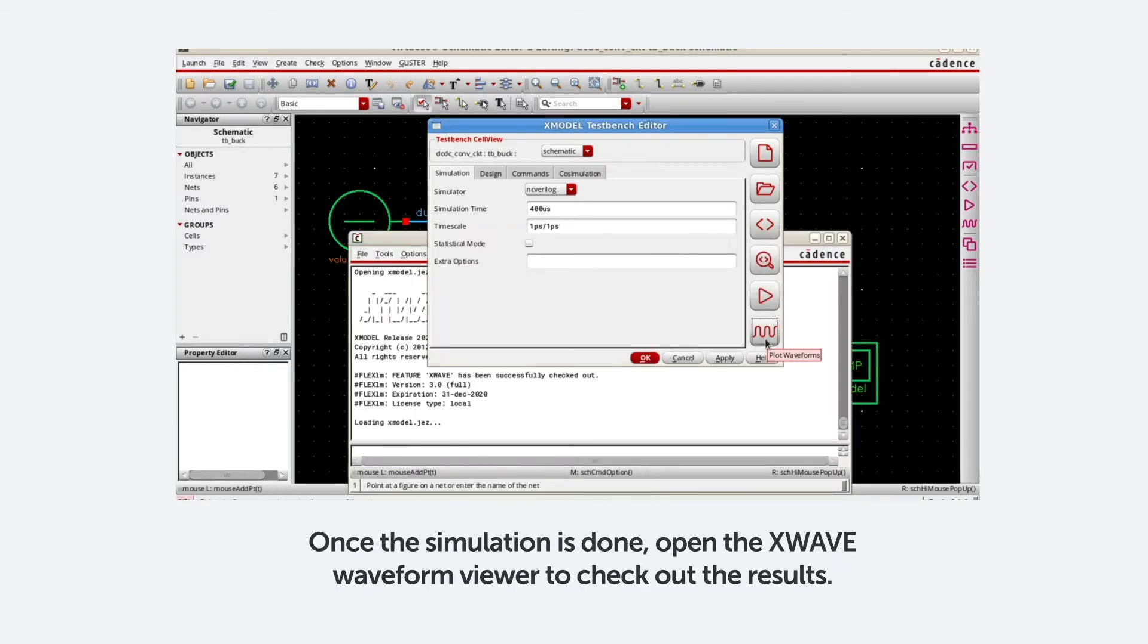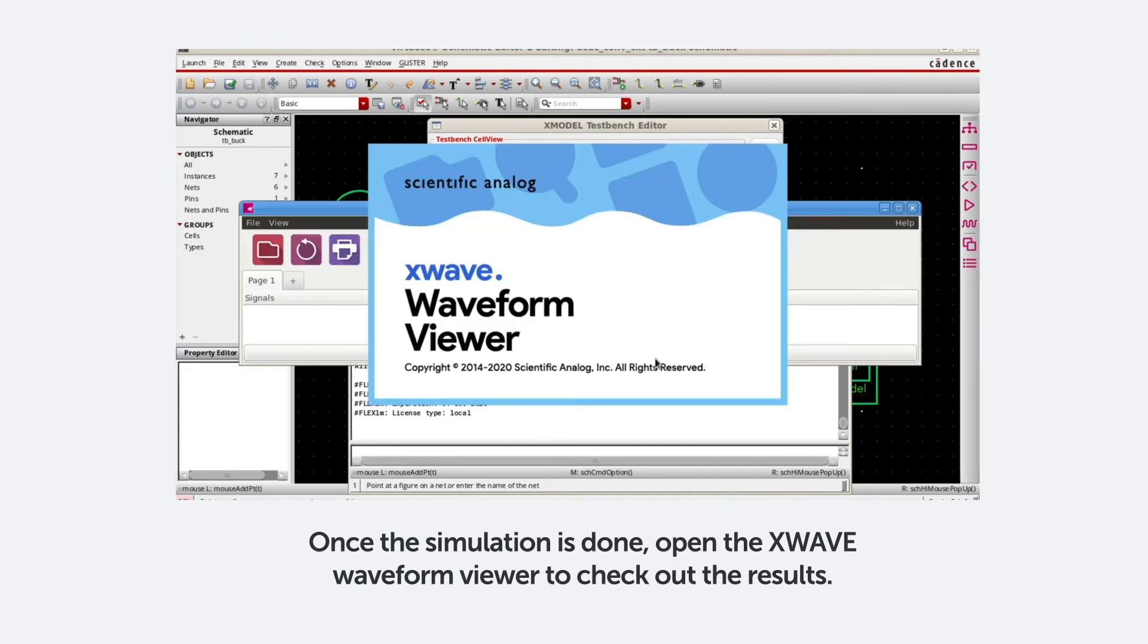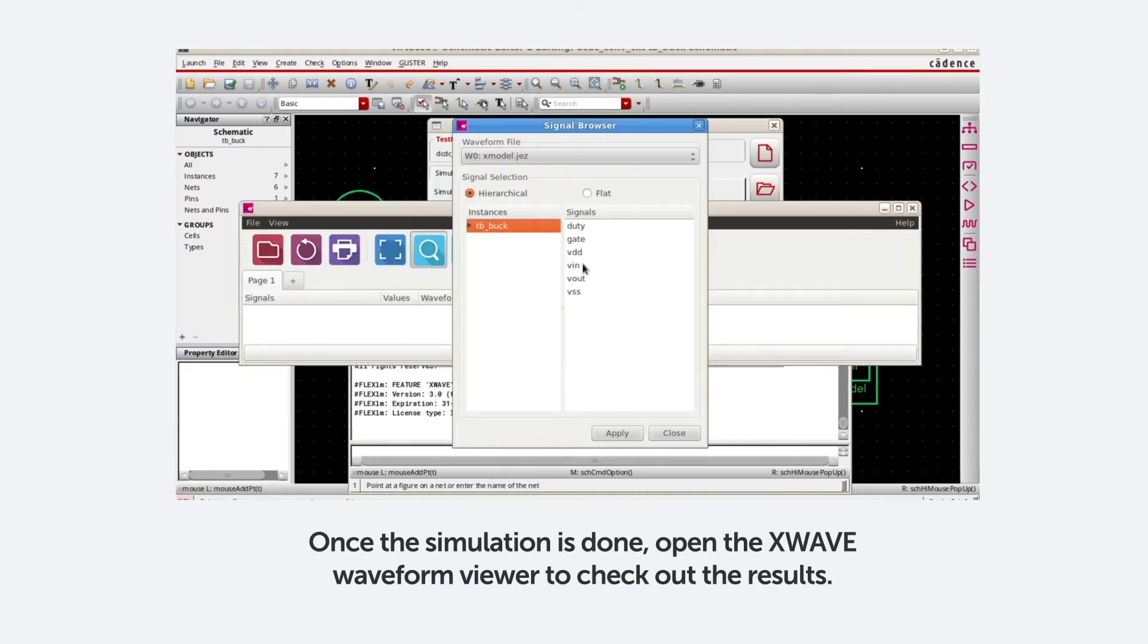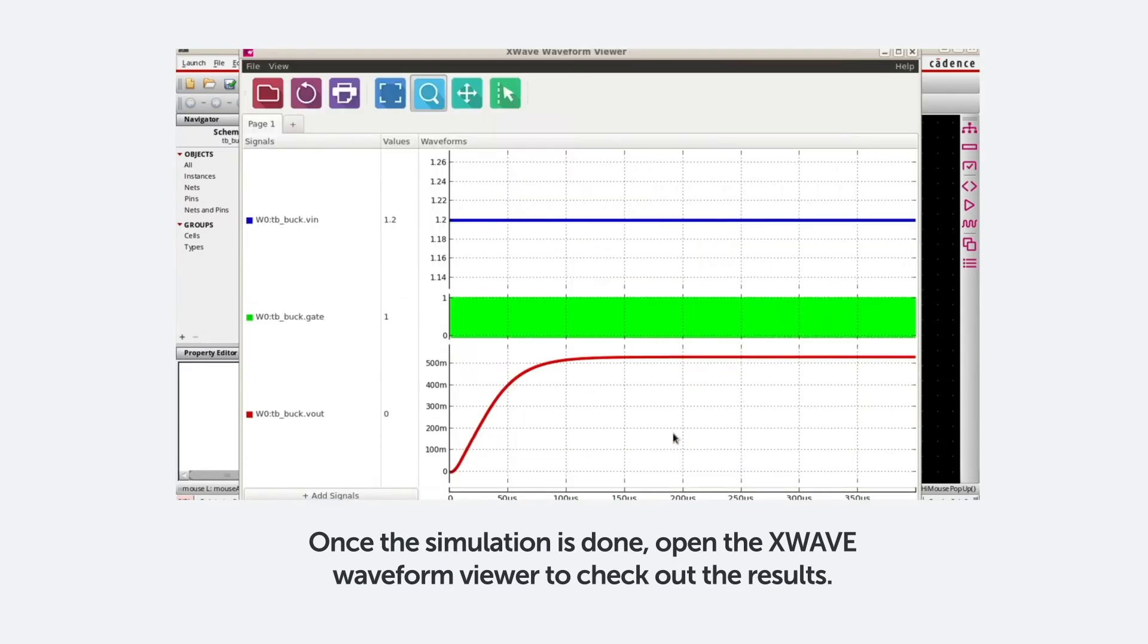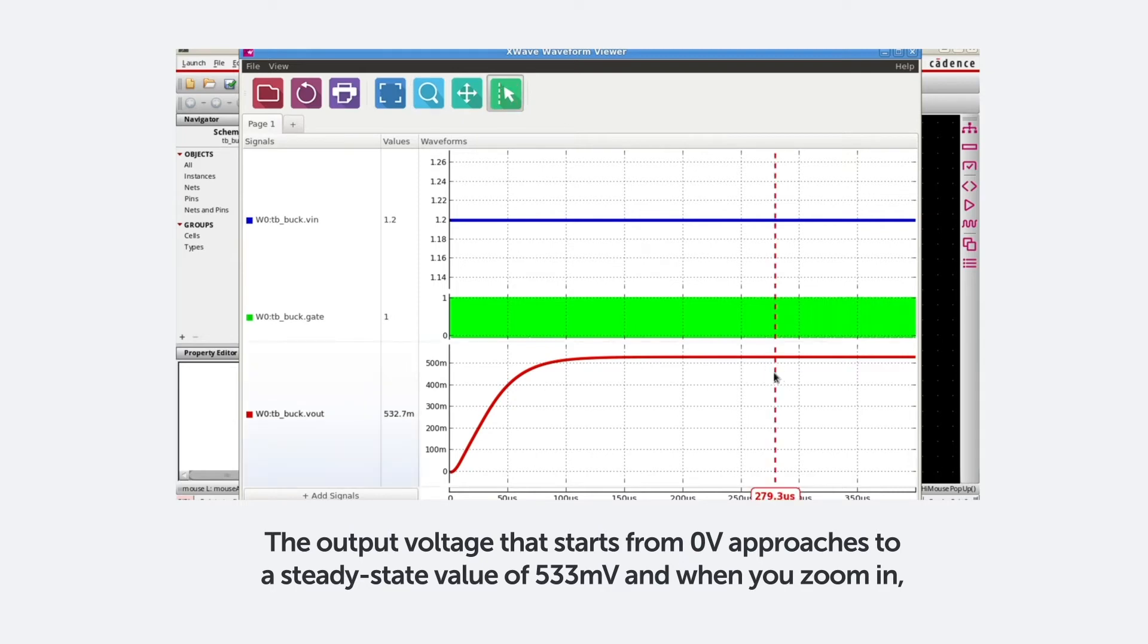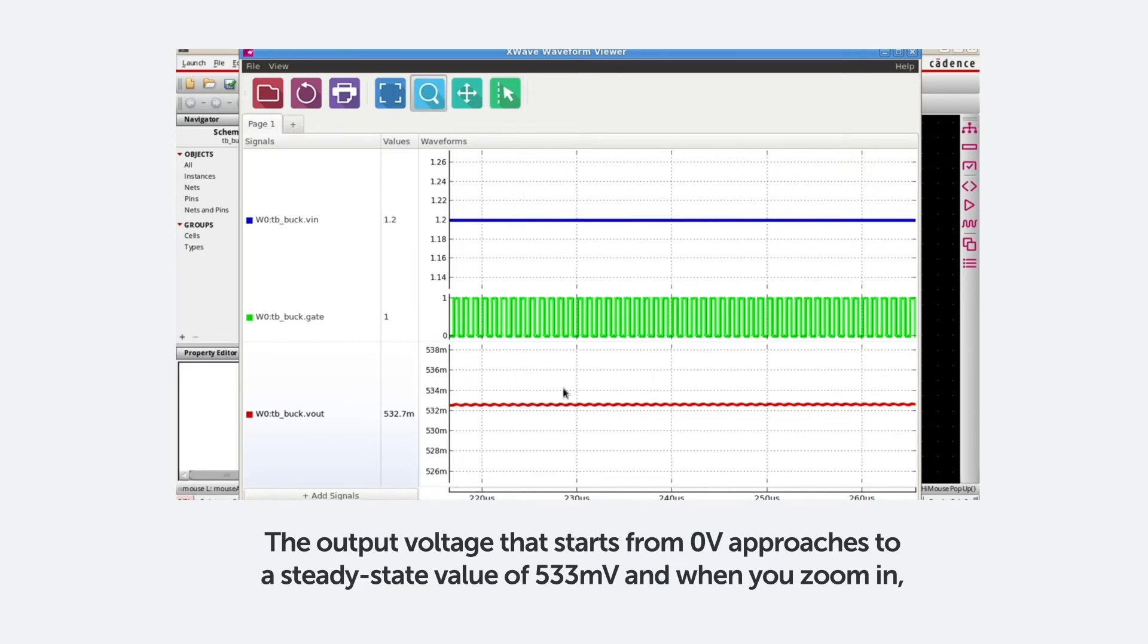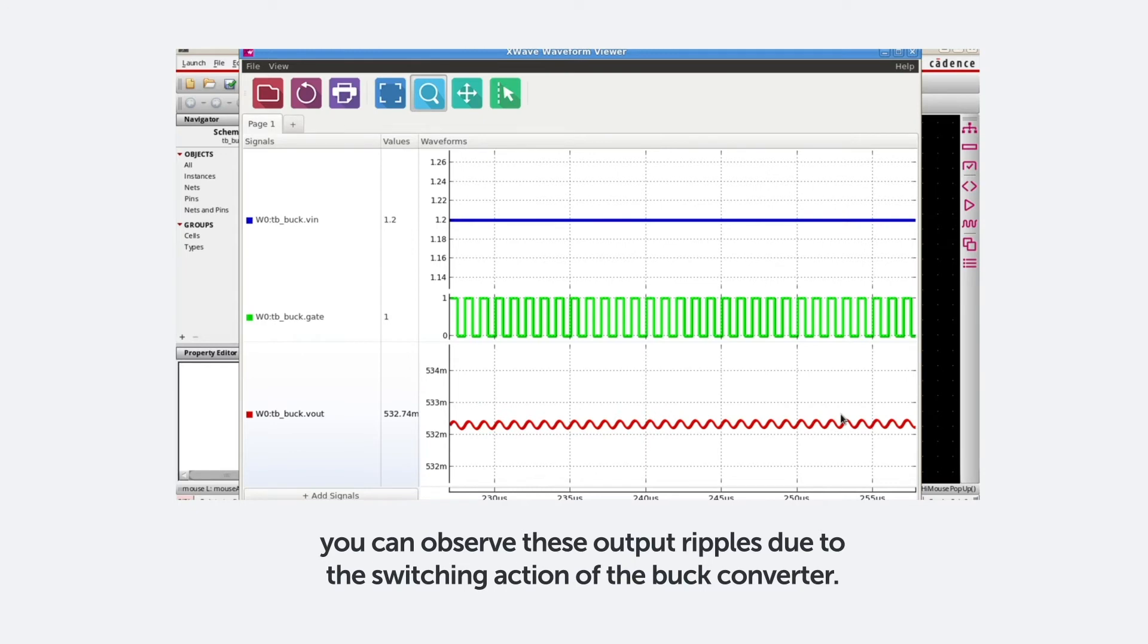Once the simulation is done, open the X-Wave waveform viewer to check out the results. The output voltage that starts from 0V approaches to a steady state value of 533mV, and when you zoom in, you can observe these output ripples due to the switching action of the buck converter.